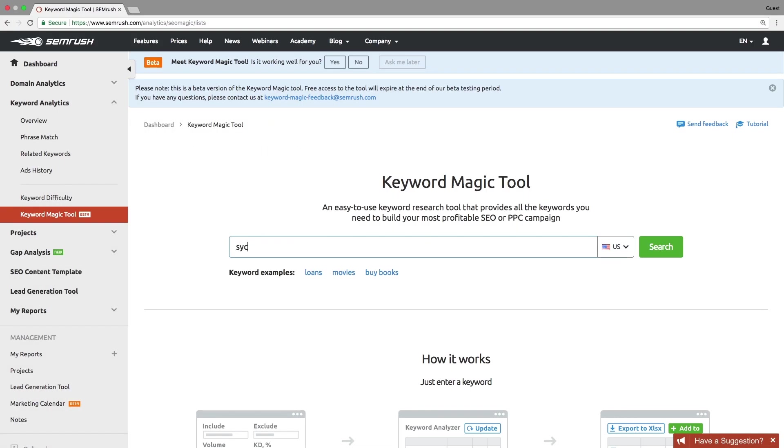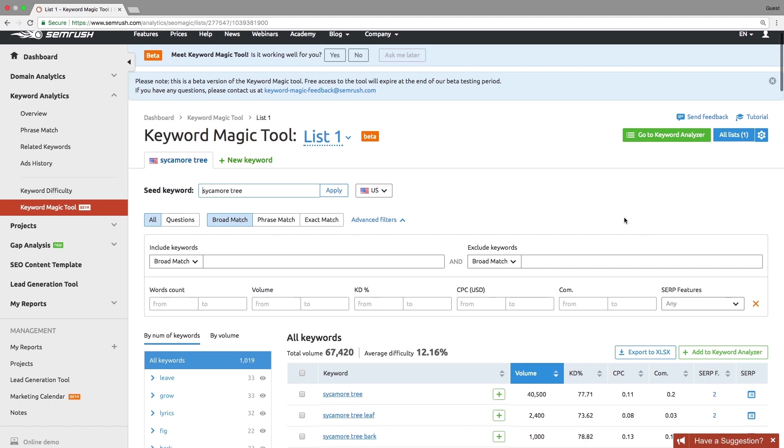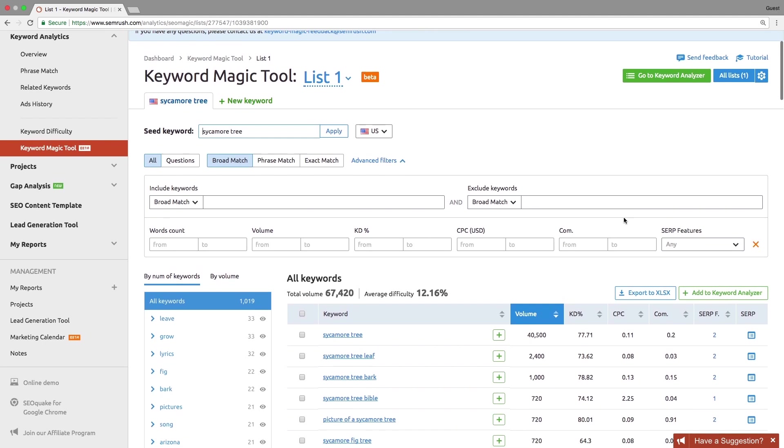Enter your seed keyword and select the desired database. By default, you will get a list of top keywords semantically related to your initial search.